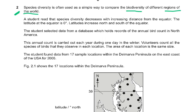The latitude at the equator is 0 degrees; latitude increases north and south of the equator. The student selected data from a database which holds records of the annual bird count in North America. The annual count is carried out each year during one day in the winter. Volunteers count all the species of bird that they observe in each location, and the area of each location is the same size. The student found data from 17 sample locations within the Delmarva Peninsula on the east coast of the USA for 2005.